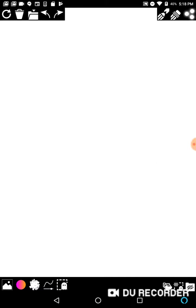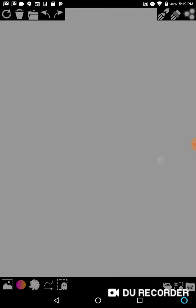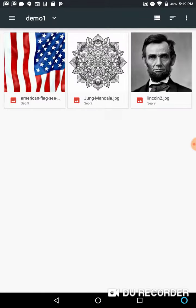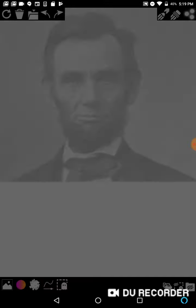So if you want to get the main menu back, hit the restart icon in the top left corner. This will give you a message about starting over — just hit yes. And in this case, we're going to load an image of Abraham Lincoln. I'm just going to leave everything at default and hit start image.